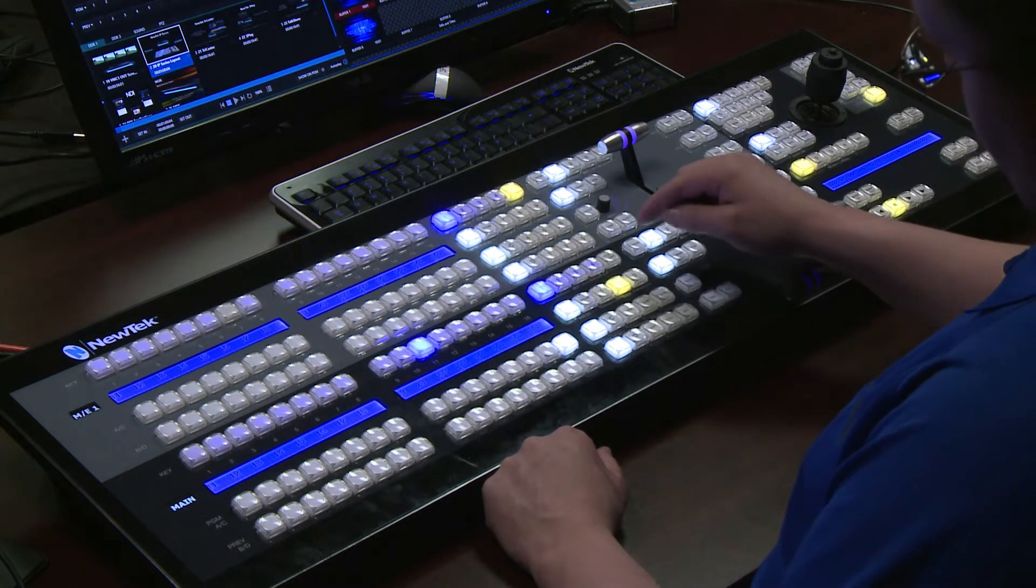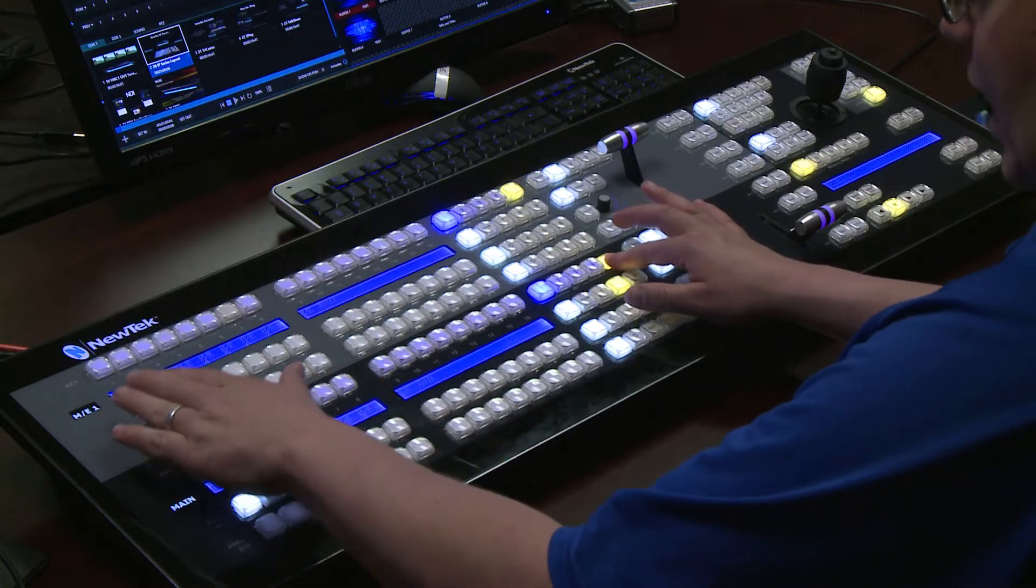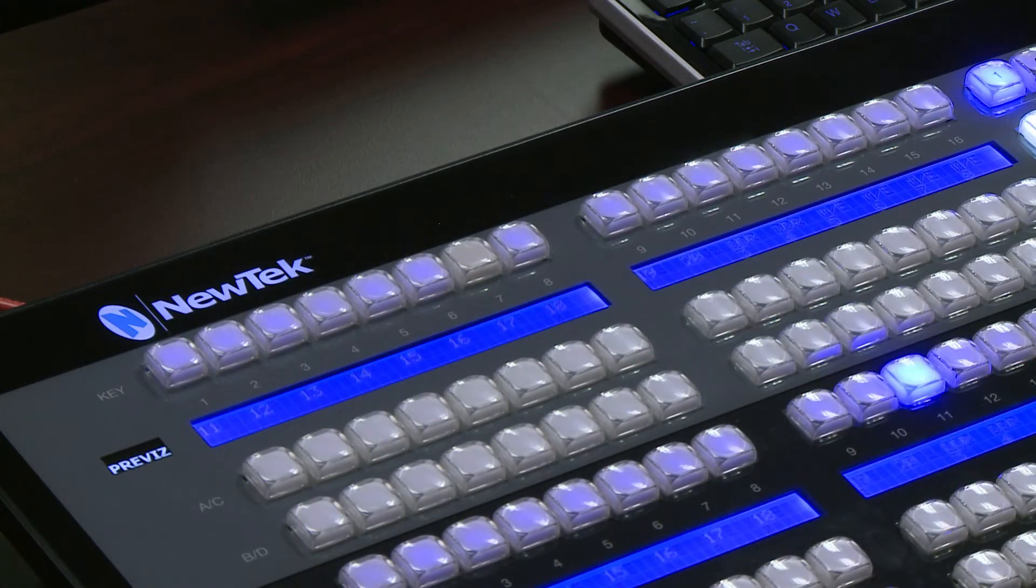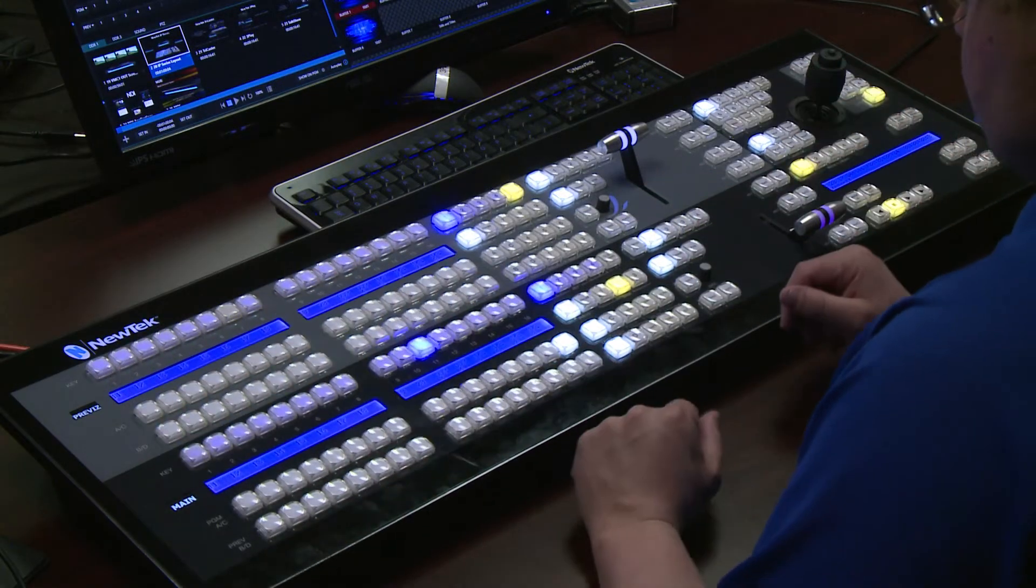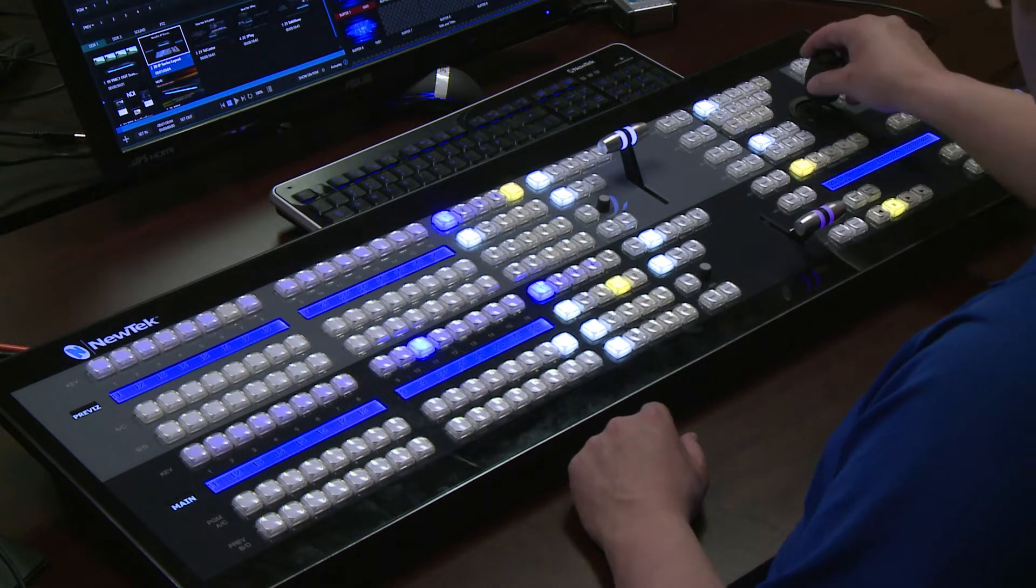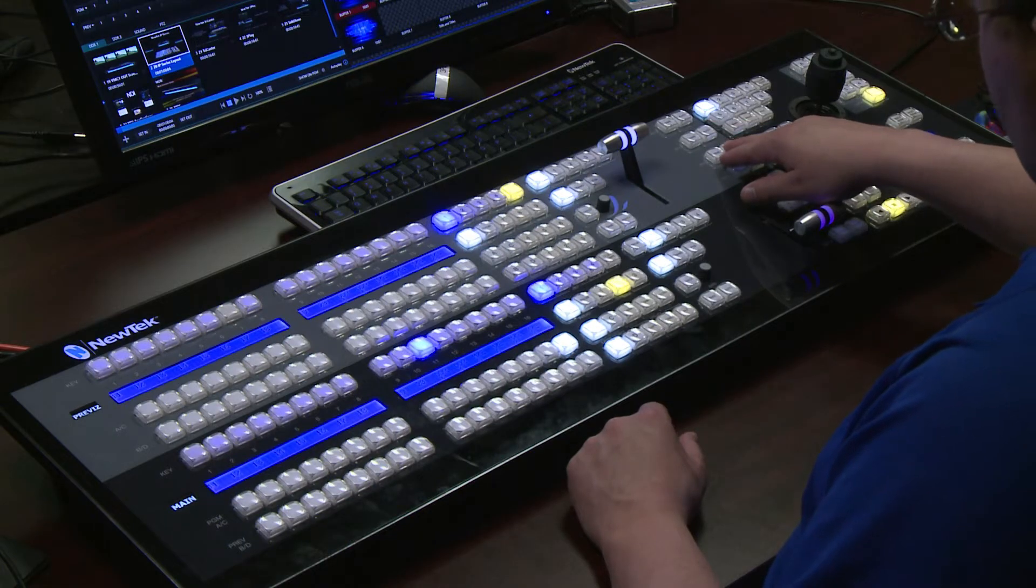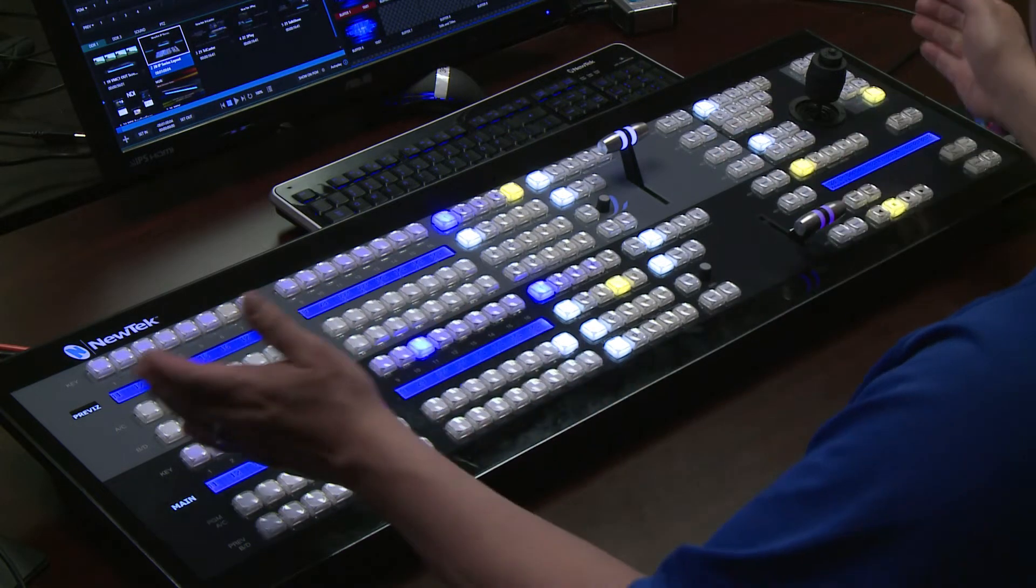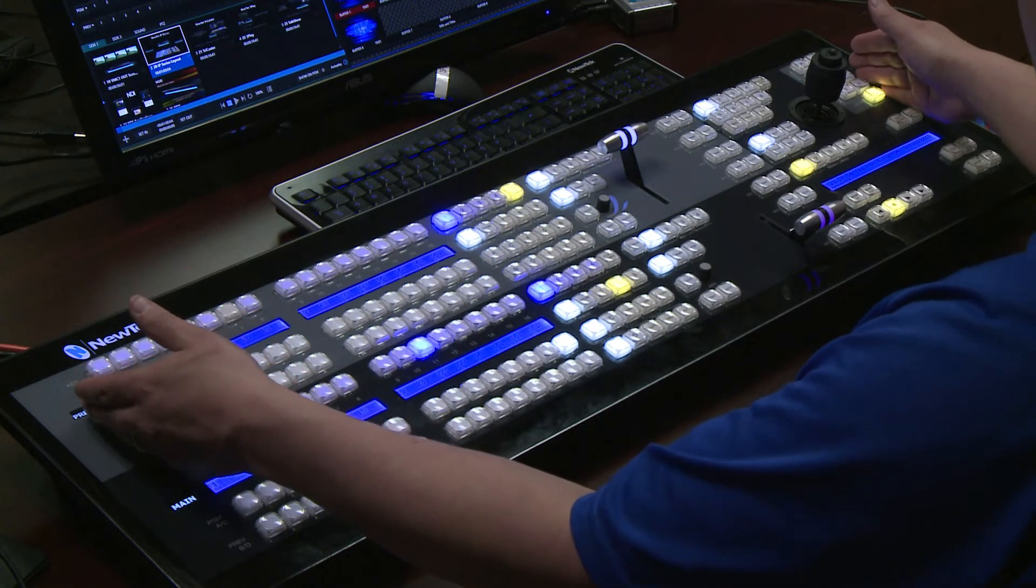So the first thing I'm going to do is go over here and hold down delegate stripe and delegate one of my ME's to be my PreViz stripe. Now that I've delegated my top stripe to control PreViz all of my positioning controls over here with my joystick are available. All of my DSK controls are available as well. This gives you full control of your PreViz effect all via your control panel.